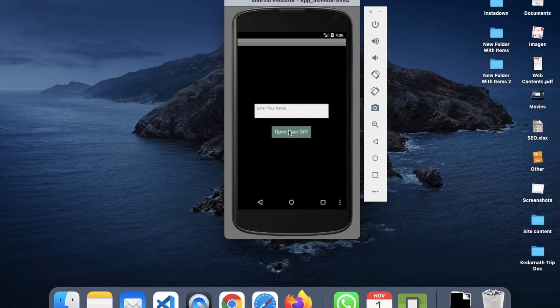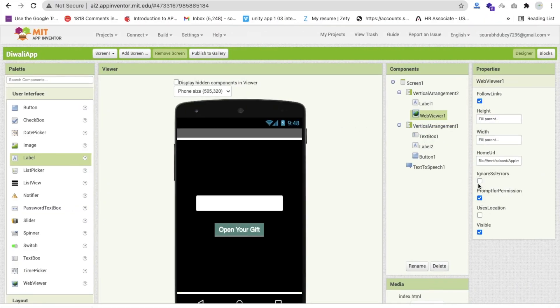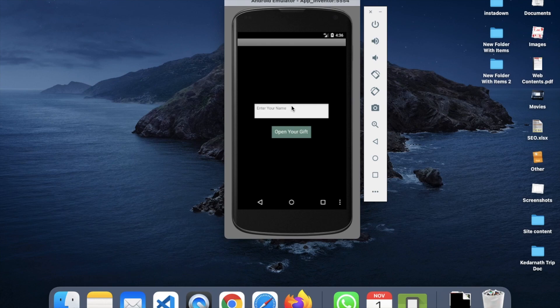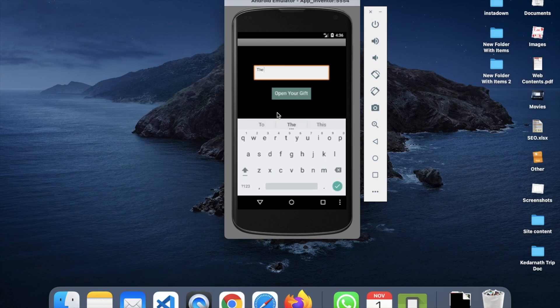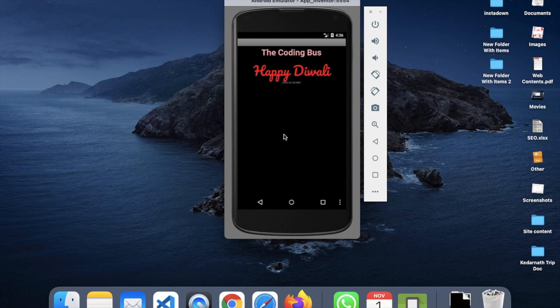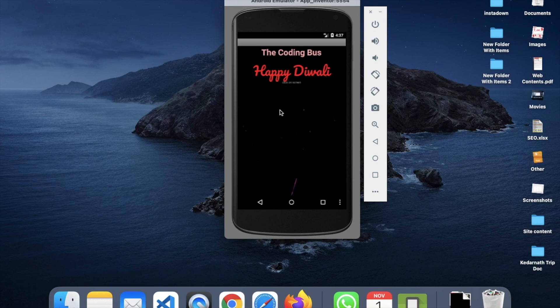There's an SSL error — just click on Web Viewer, check 'Ignore SSL Errors', and refresh. The error is gone. Now enter your name — 'The Coding Bus' — click 'Open Your Gift' and it says 'Happy Diwali, The Coding Bus'! Crackers appear when you click the screen.